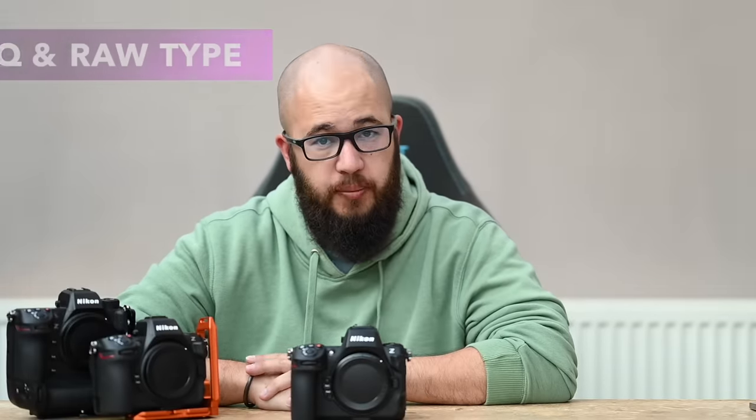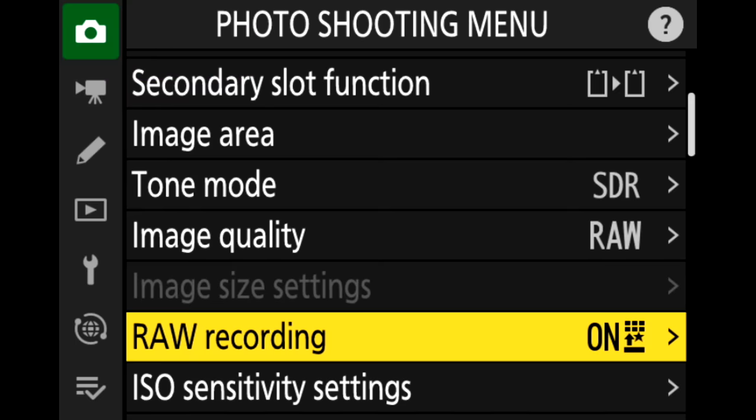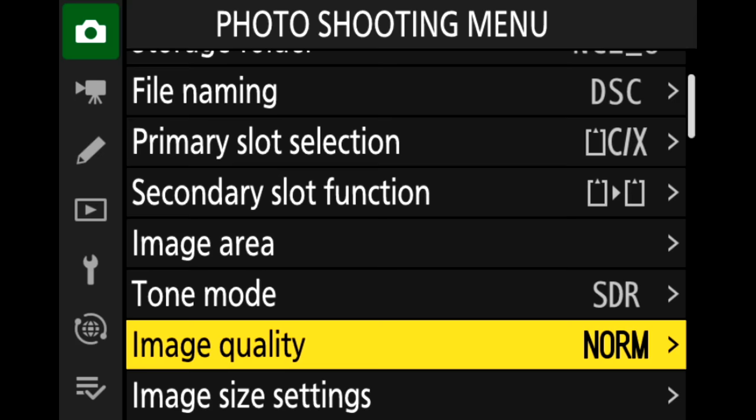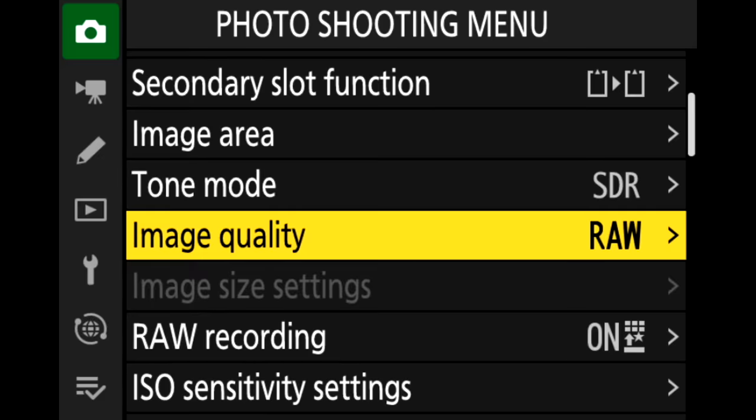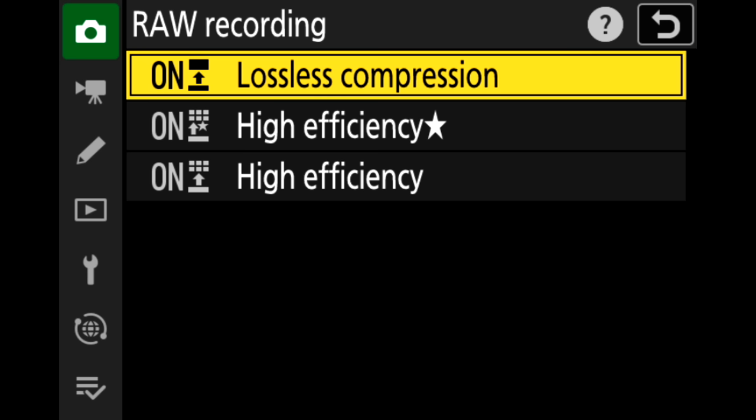The next setting you're going to want to change is your image quality and more importantly your raw recording settings. In the Nikon Z8, the default raw recording setting is high efficiency star and the default image quality setting is JPEG normal. If you want to use this camera in a raw format, change your image quality to raw or raw plus JPEG, and also change your raw format from high efficiency star to lossless compressed if you want the best raw quality. If you want smaller file sizes and larger buffer rates for extended shooting, high efficiency star is worth using, but it will not be set to lossless compressed out of the box.